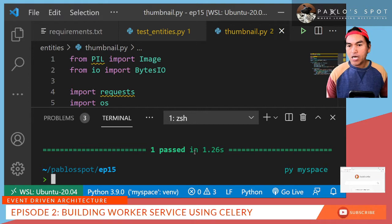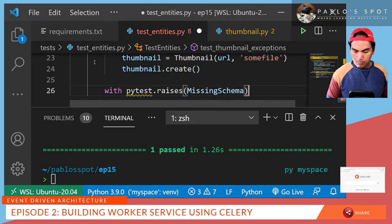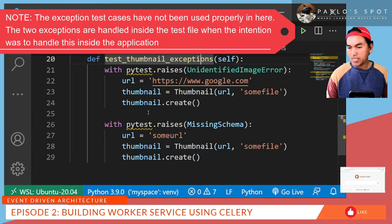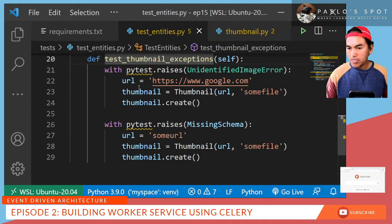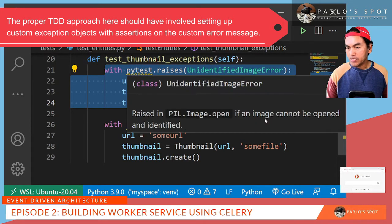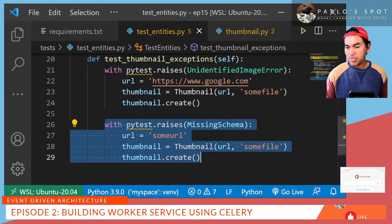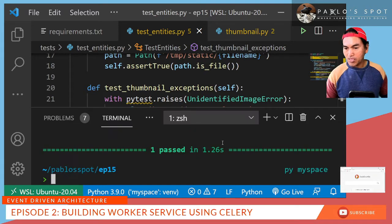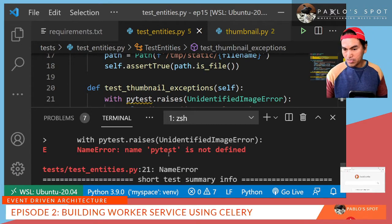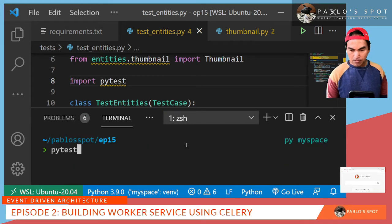With that implementation, let me go back to my terminal and run my test again — everything is passed. Now I also need to account for exceptions, so I need to update my test case. Like what I did in the backend API, I tested the scenarios where the URL provided is not an image as well as the URL not being a valid URL. My first test case asserts that an UnidentifiedImageError is raised when I provide a URL that's not an image. The other one handles a MissingSchemaException if the URL is invalid. Let me run my test again — one fail, it's complaining about the PyTest module not being imported. Let me fix that, save changes, run test again — and everything is passed.